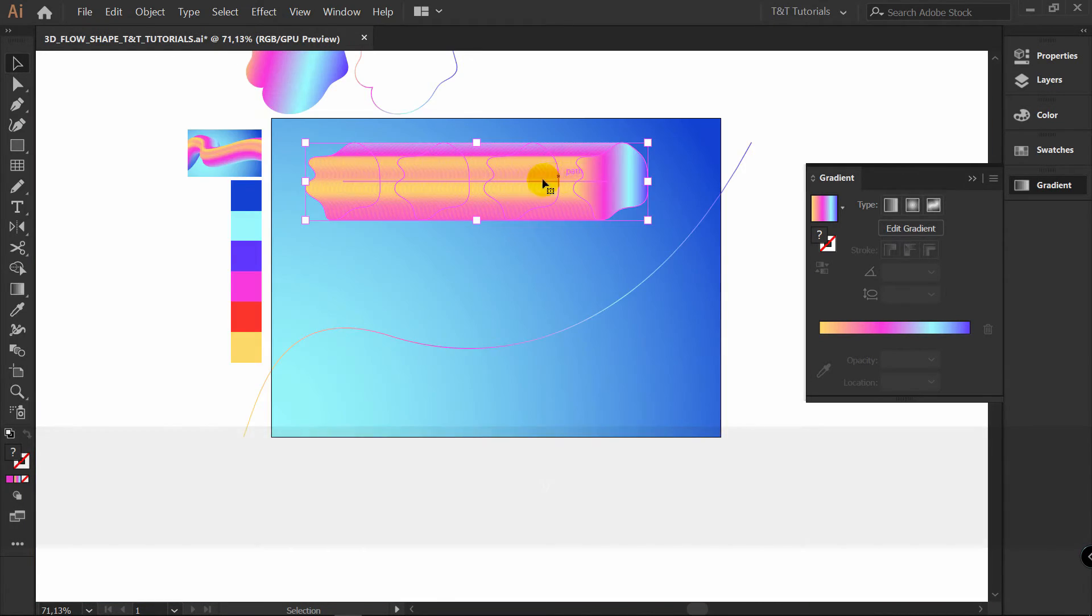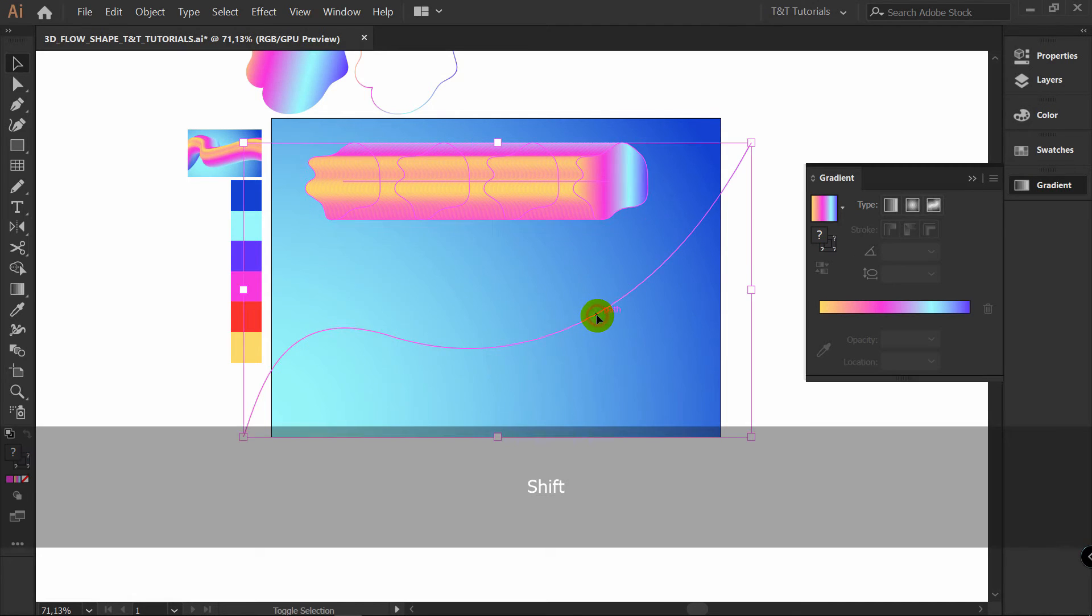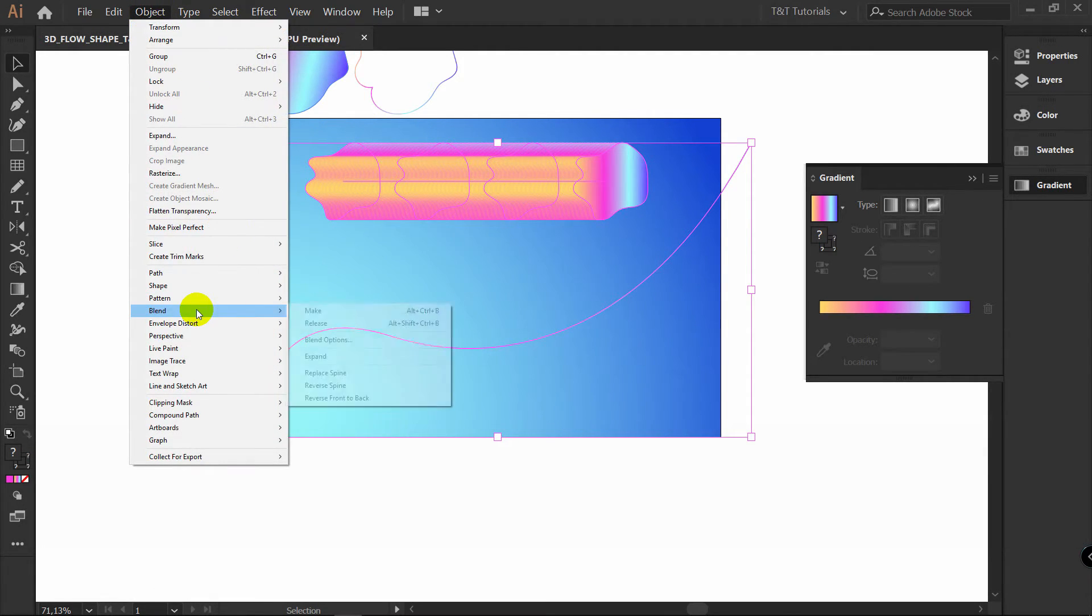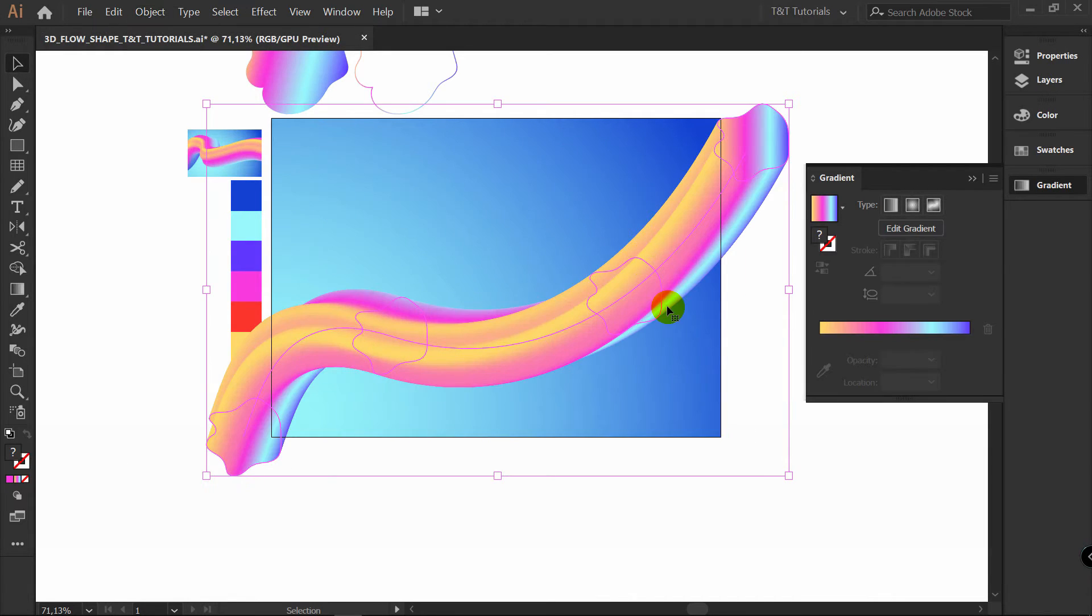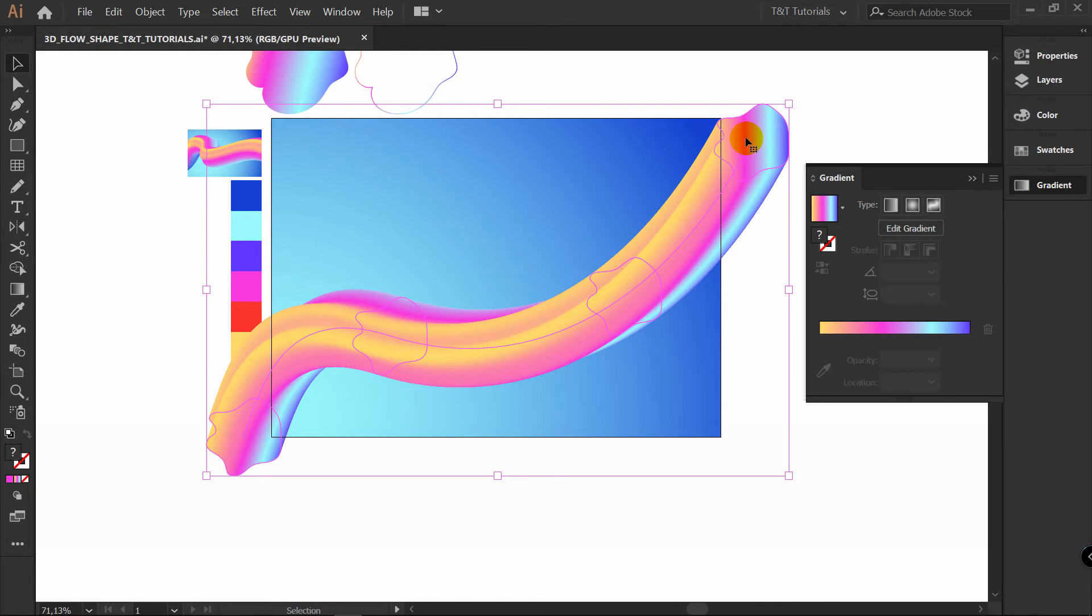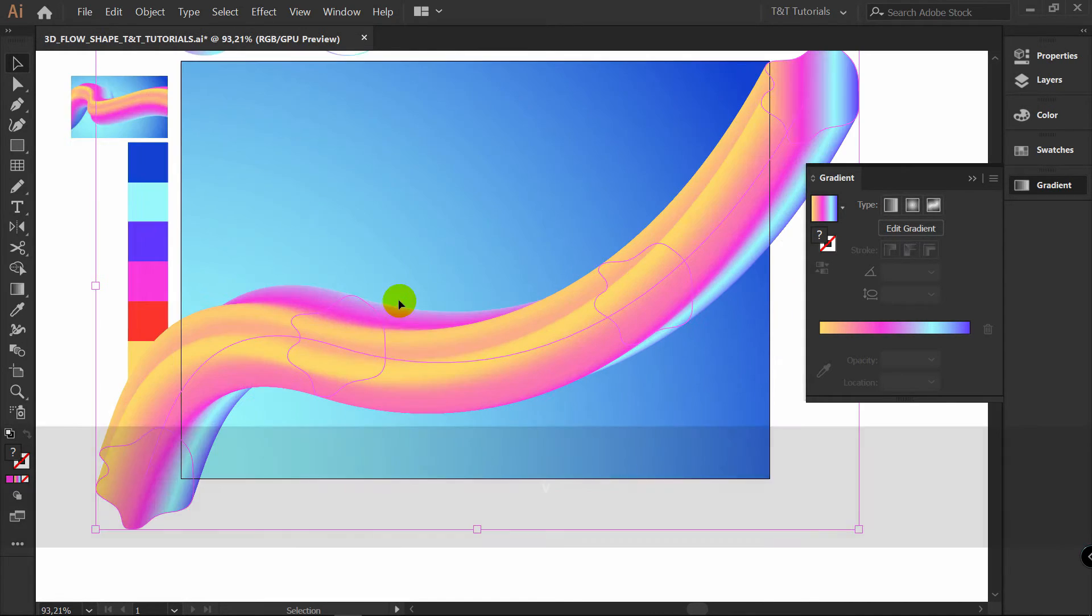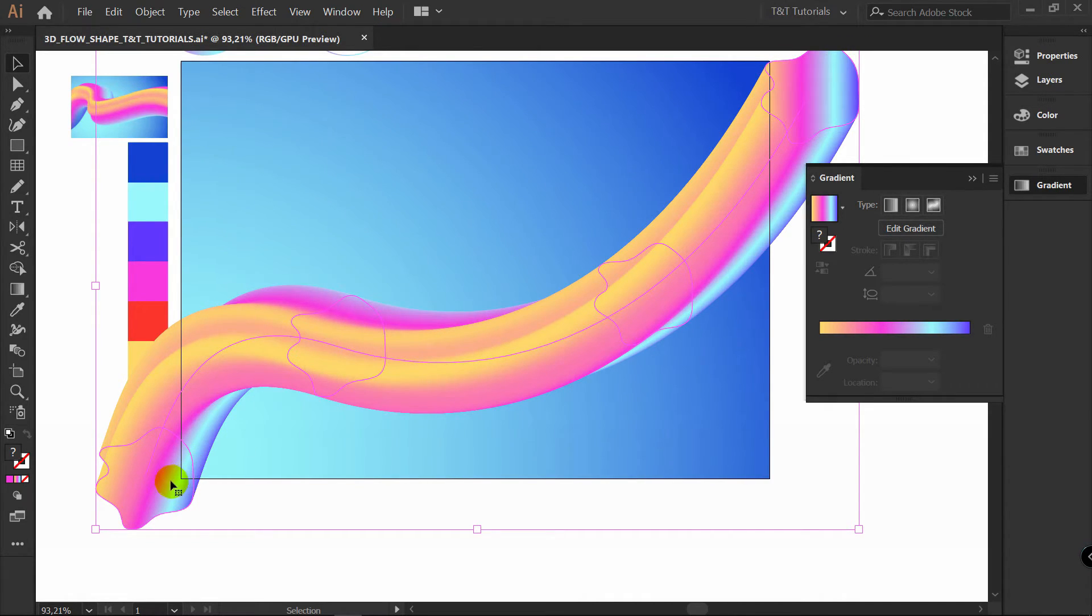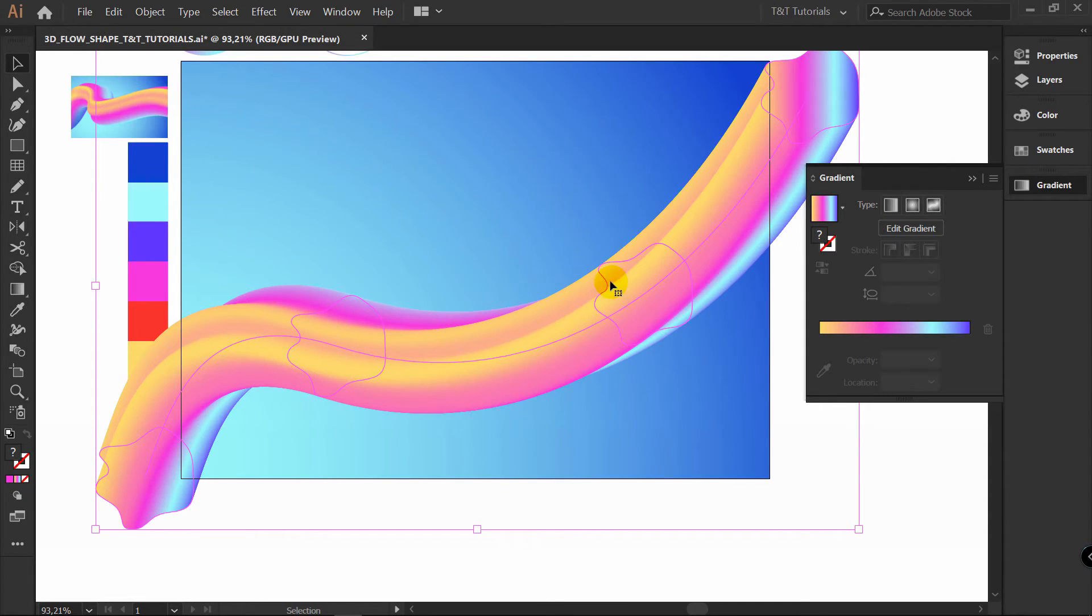Now with this one selected. Select line also. Object. Blend. Replace spine. Now what options do you have here? As you can see we've created 4 shapes. They are all here. If we won't create 4 shapes. We would have only 2 shapes. At the end and in the beginning of this one. Having these 2 shapes gives us more possibilities.